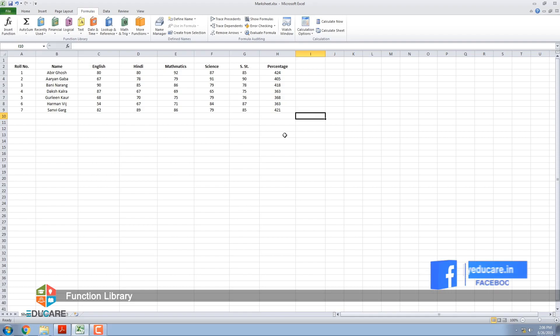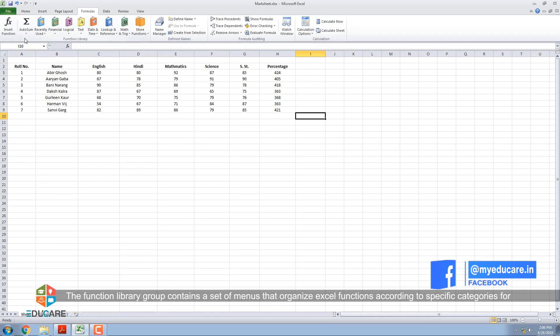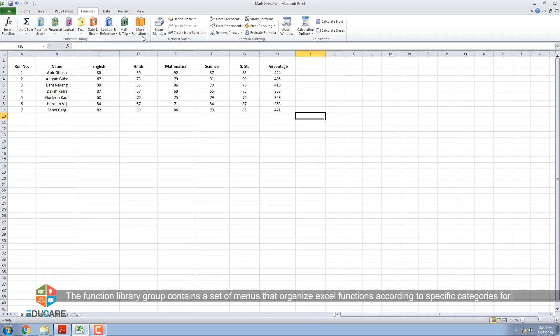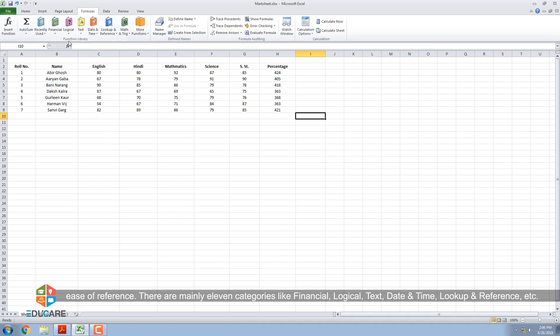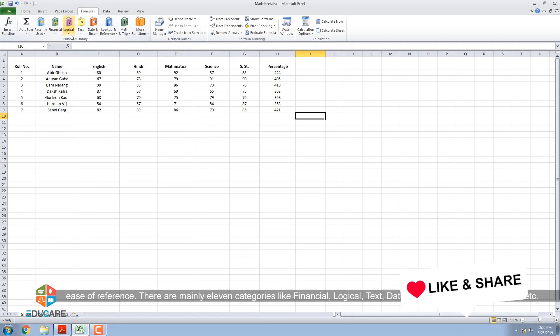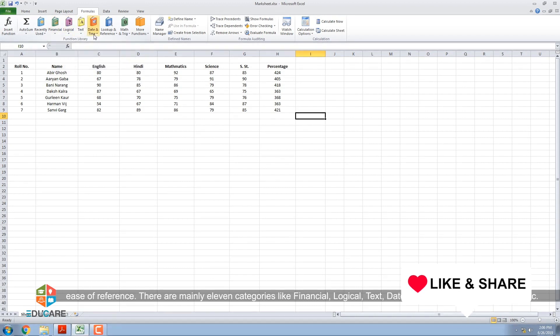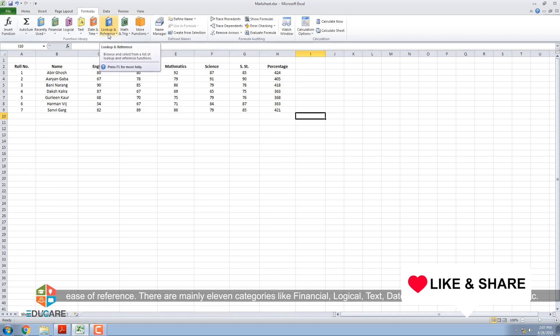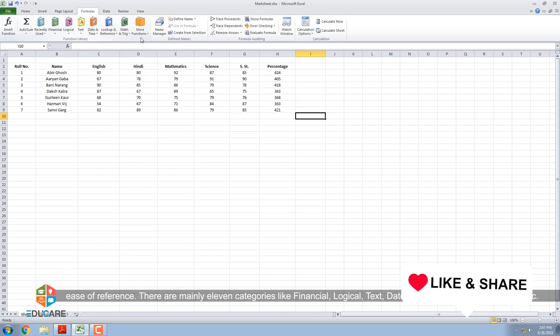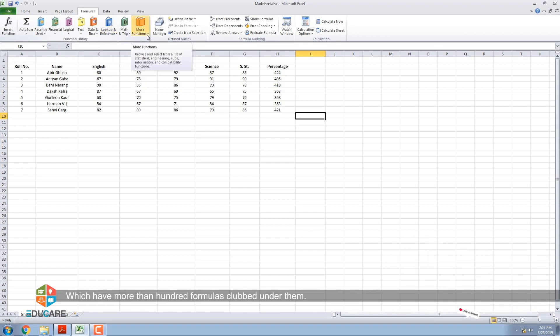Function Library: The function library group contains a set of menus that organize Excel functions according to specific categories for ease of reference. There are mainly 11 categories like financial, logical, text, date and time, lookup and reference, etc., which have more than 100 formulas clubbed under them.